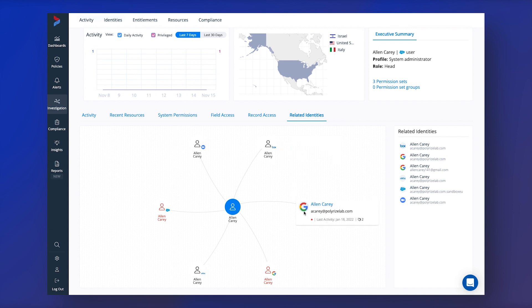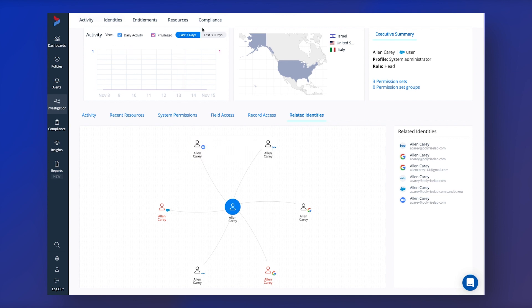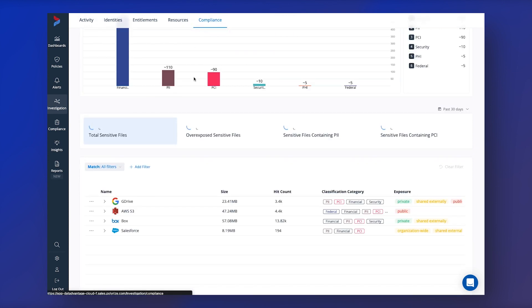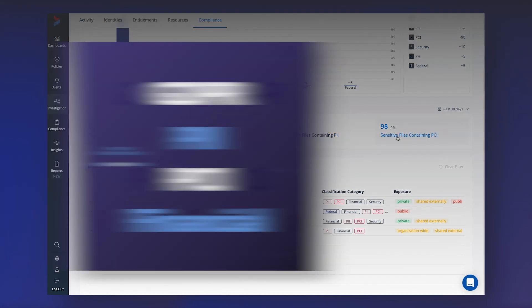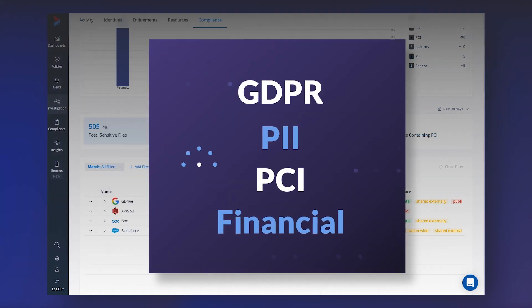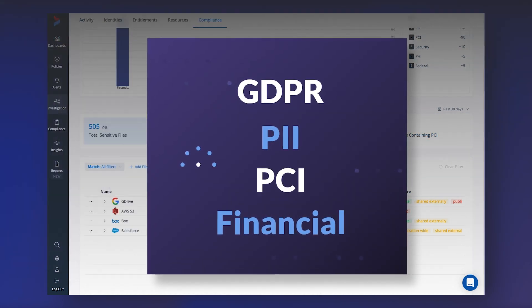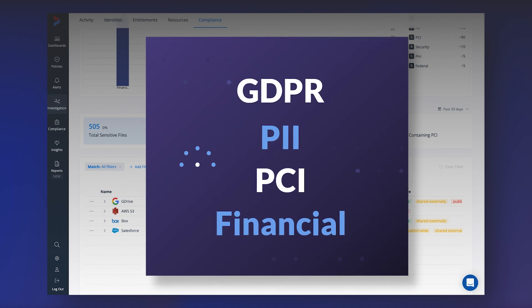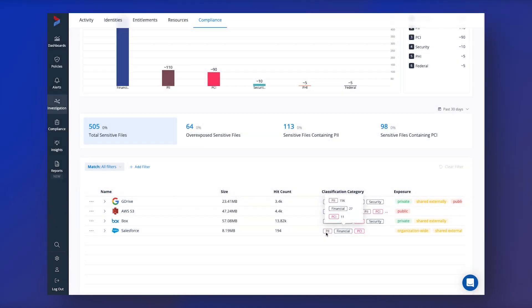Veronis uses classification technologies to help detect which of your data in the cloud is sensitive and has built-in rules to help identify what type of sensitive data you hold. Some examples would be GDPR data, PII, PCI or financial data.